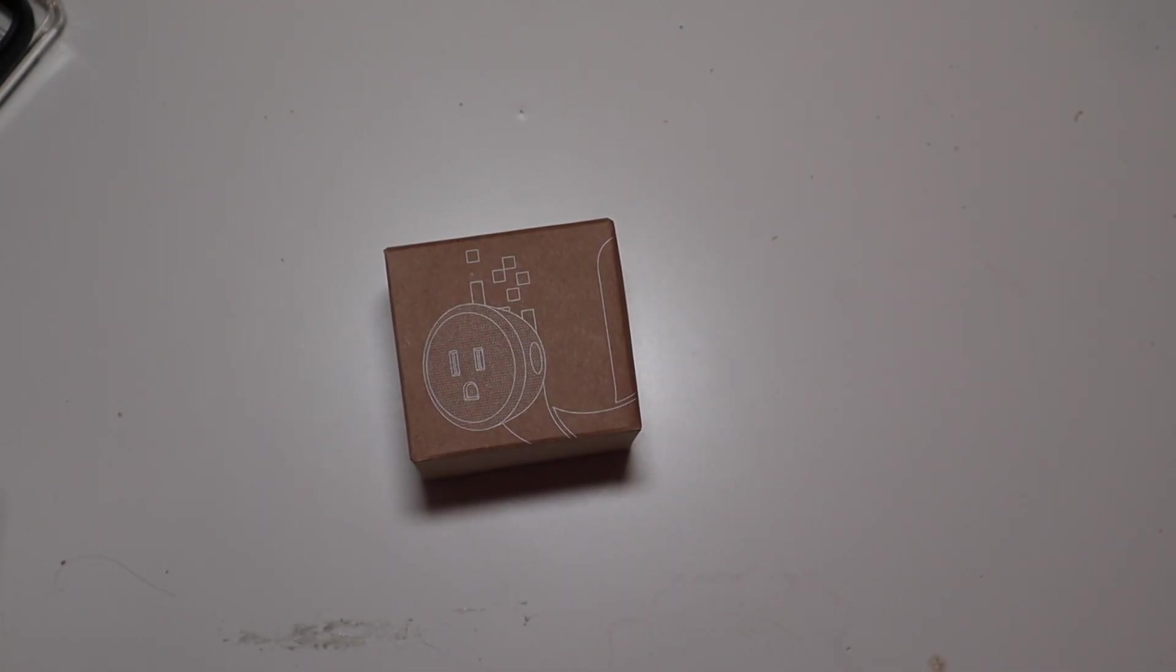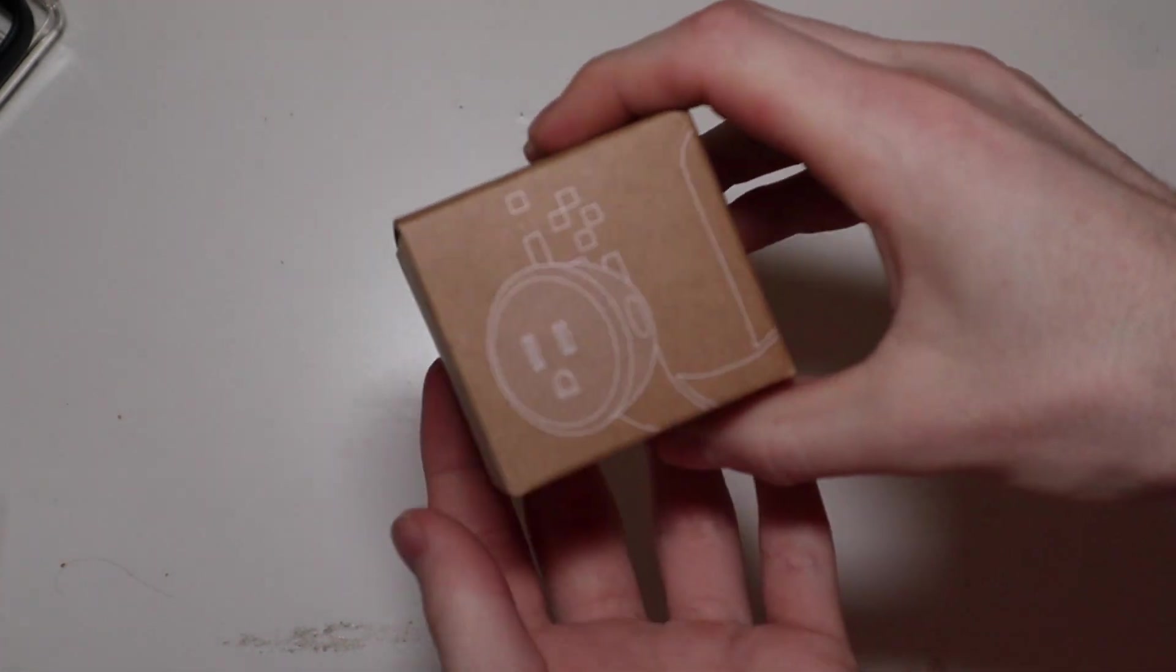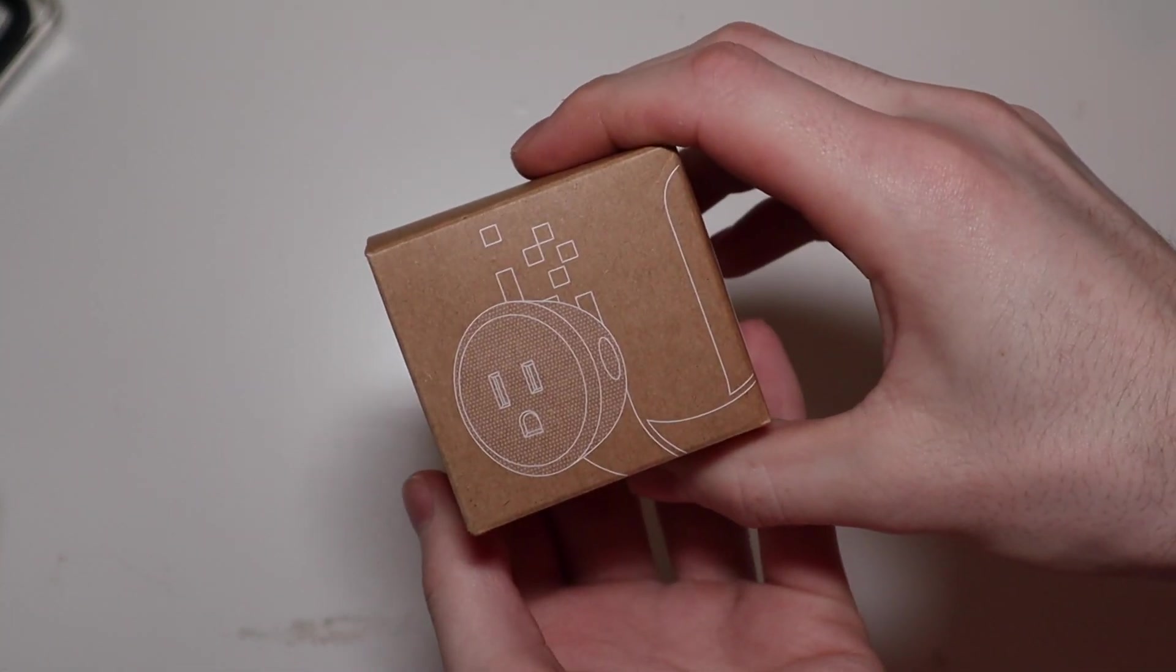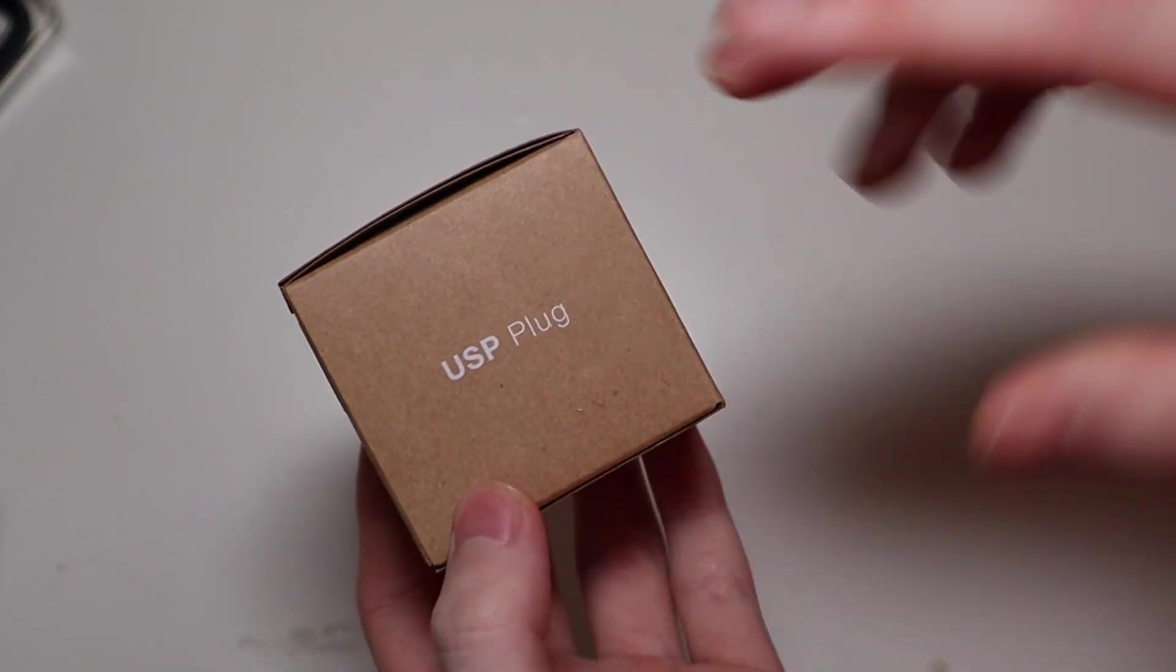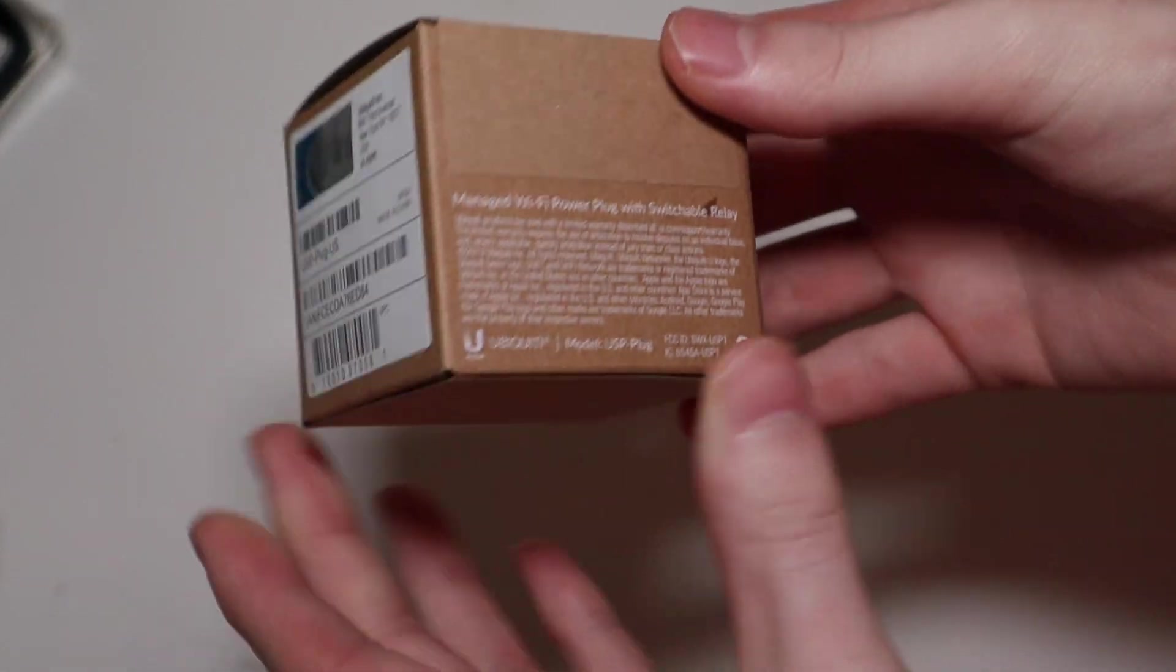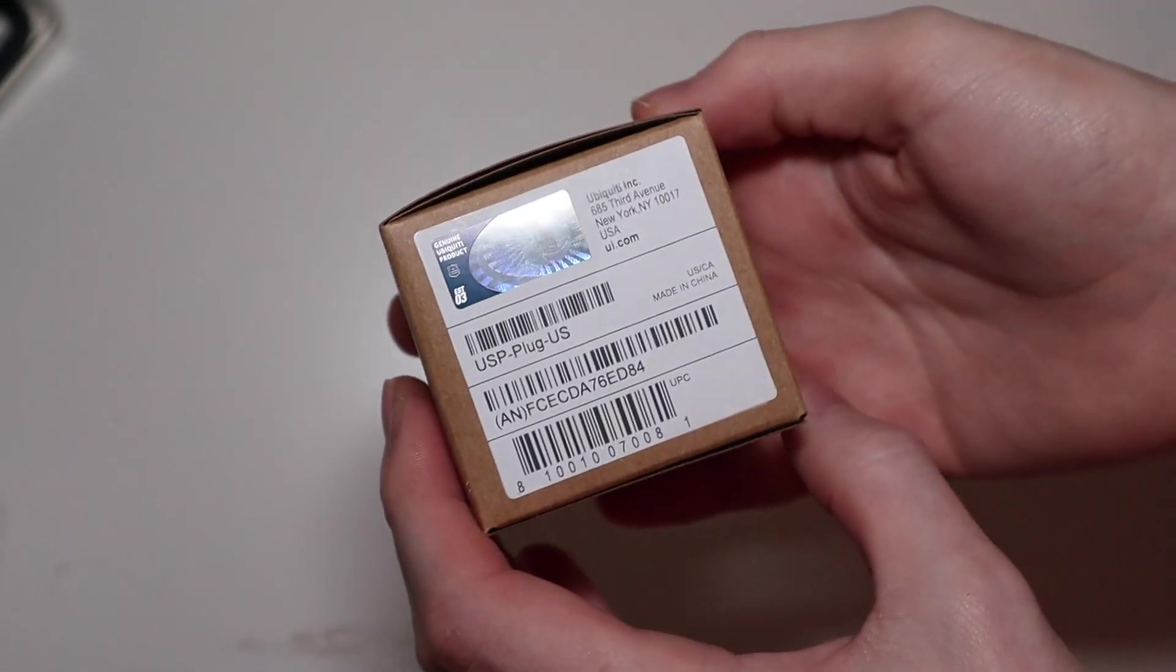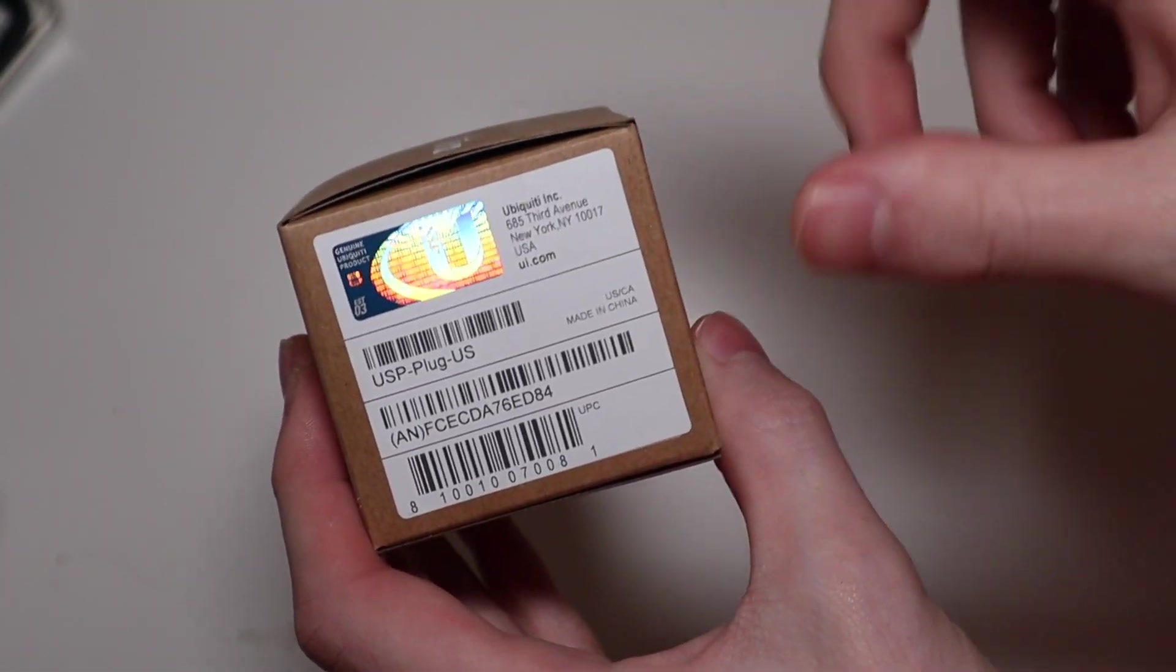Good afternoon everybody, Collin here with TechOut. Today we're going to be doing a little unboxing and setup of the Ubiquiti. This is the USP plug, it is a smart plug but it's not for lights or anything like that.